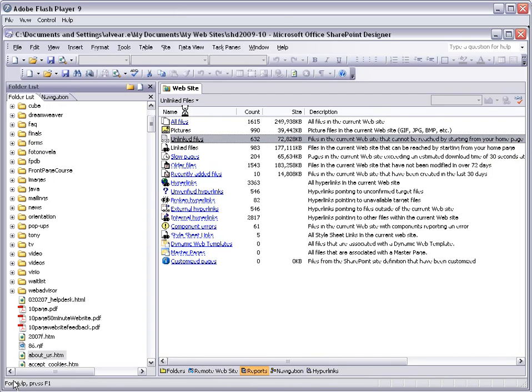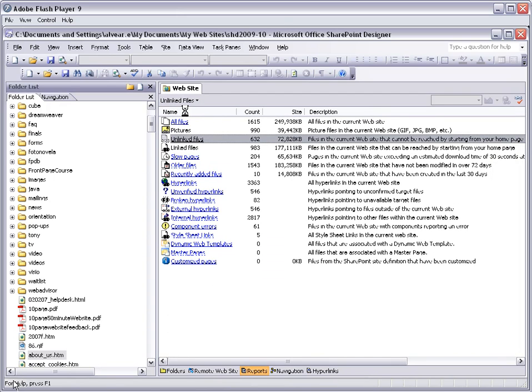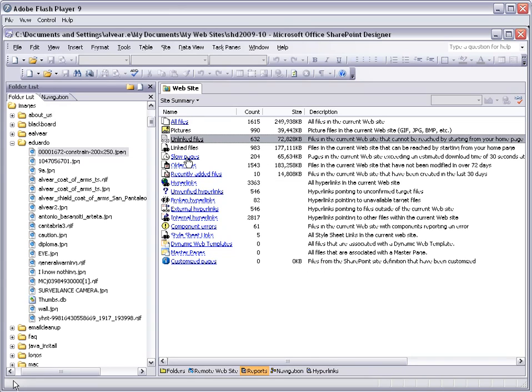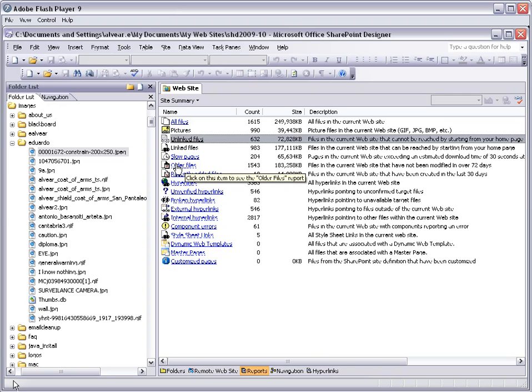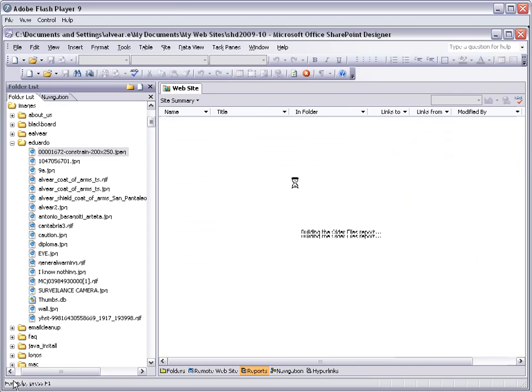This is very interesting. It tells you if you have slow pages - those pages that would be difficult for students with dialogue to download because they are way too big - and older files, those files that have been sitting in your website for a long time. So if we click there...